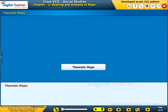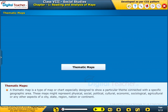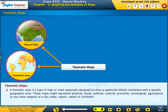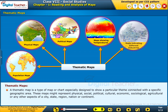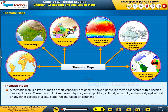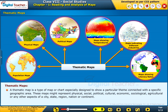Now let us learn about thematic maps in detail. A thematic map is a type of map or chart especially designed to show a particular theme connected with a specific geographic area. These maps might represent physical, social, political, cultural, economic, sociological, agricultural, or any other aspects of a city, state, region, nation, or continent.